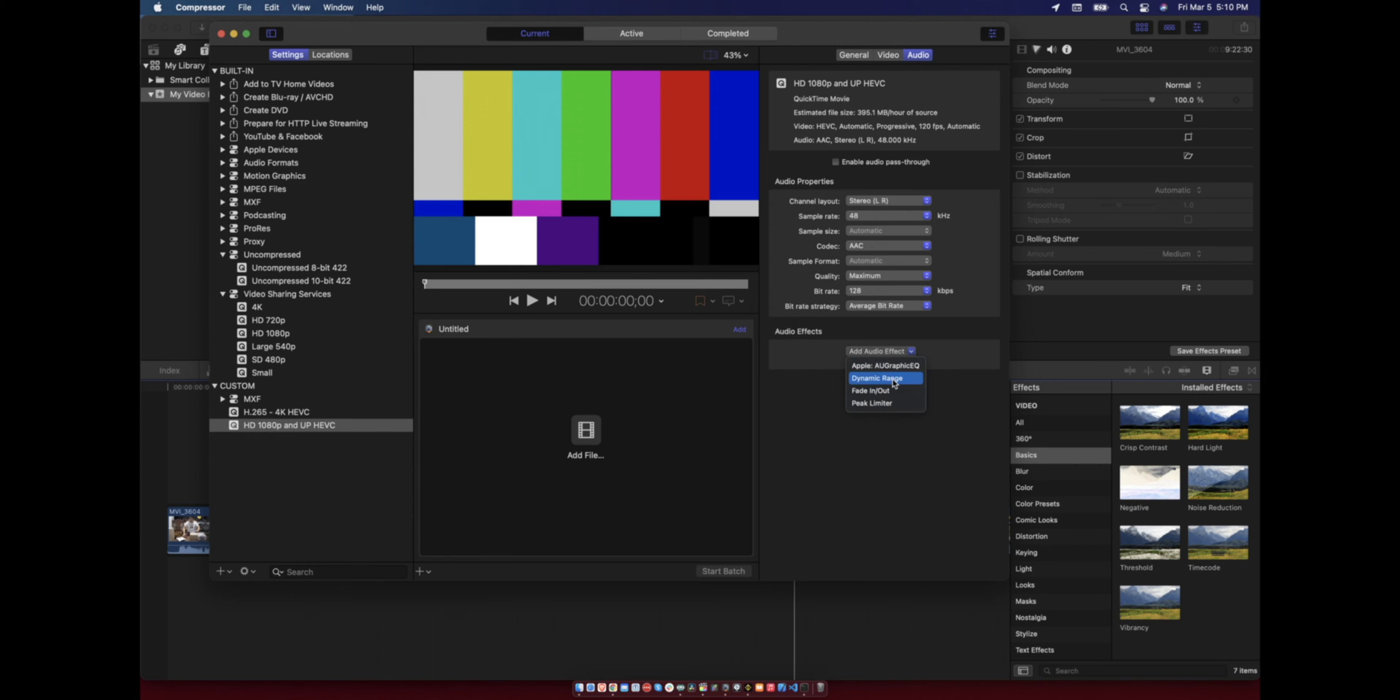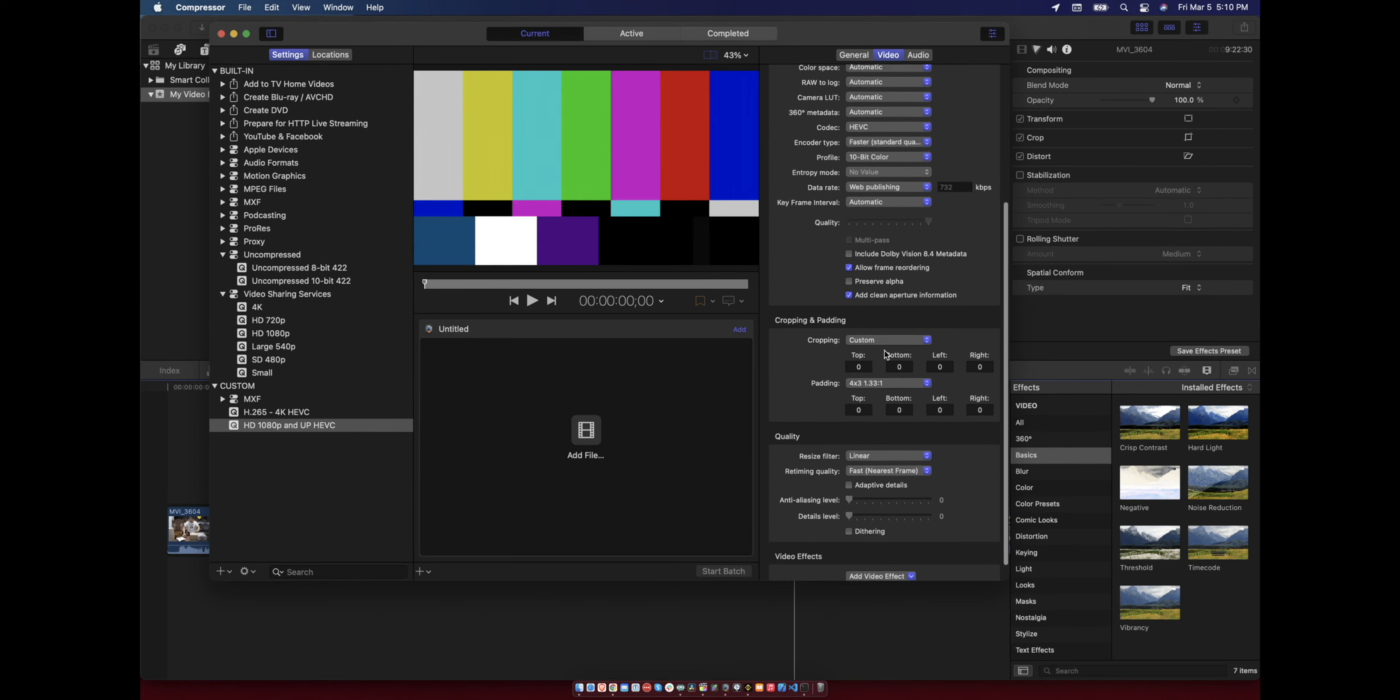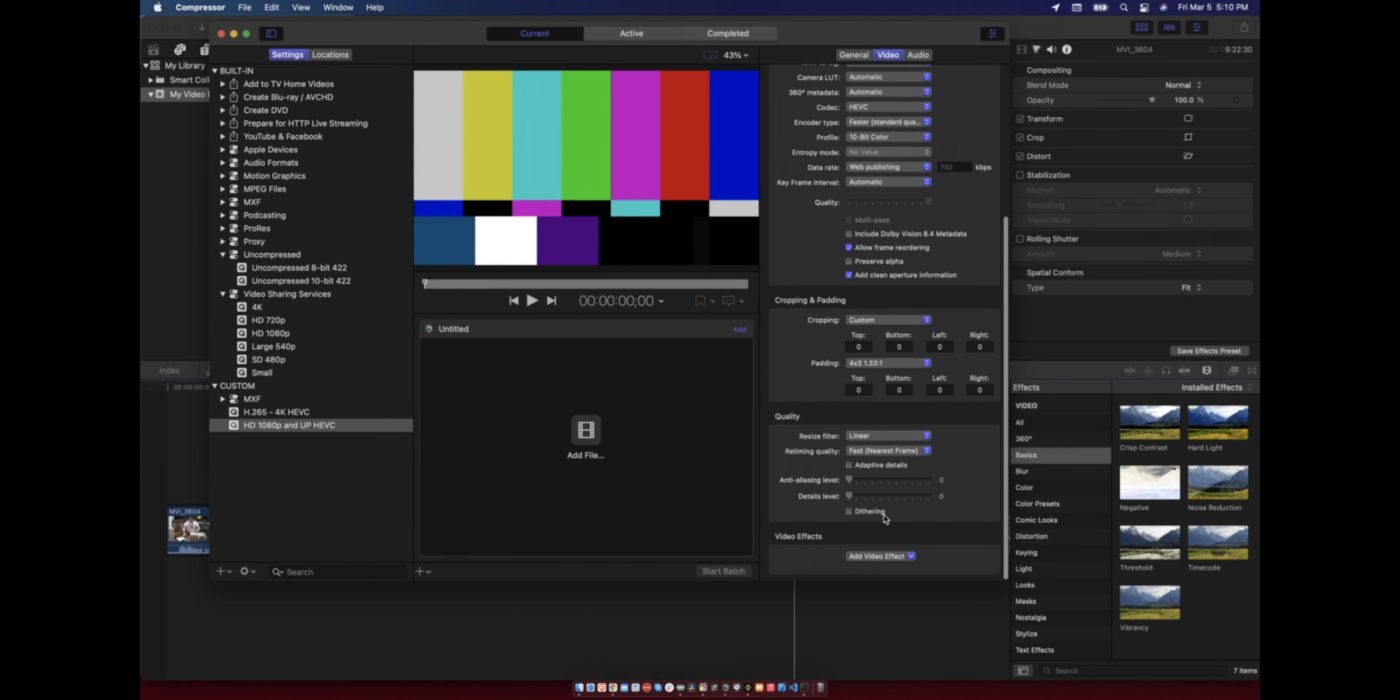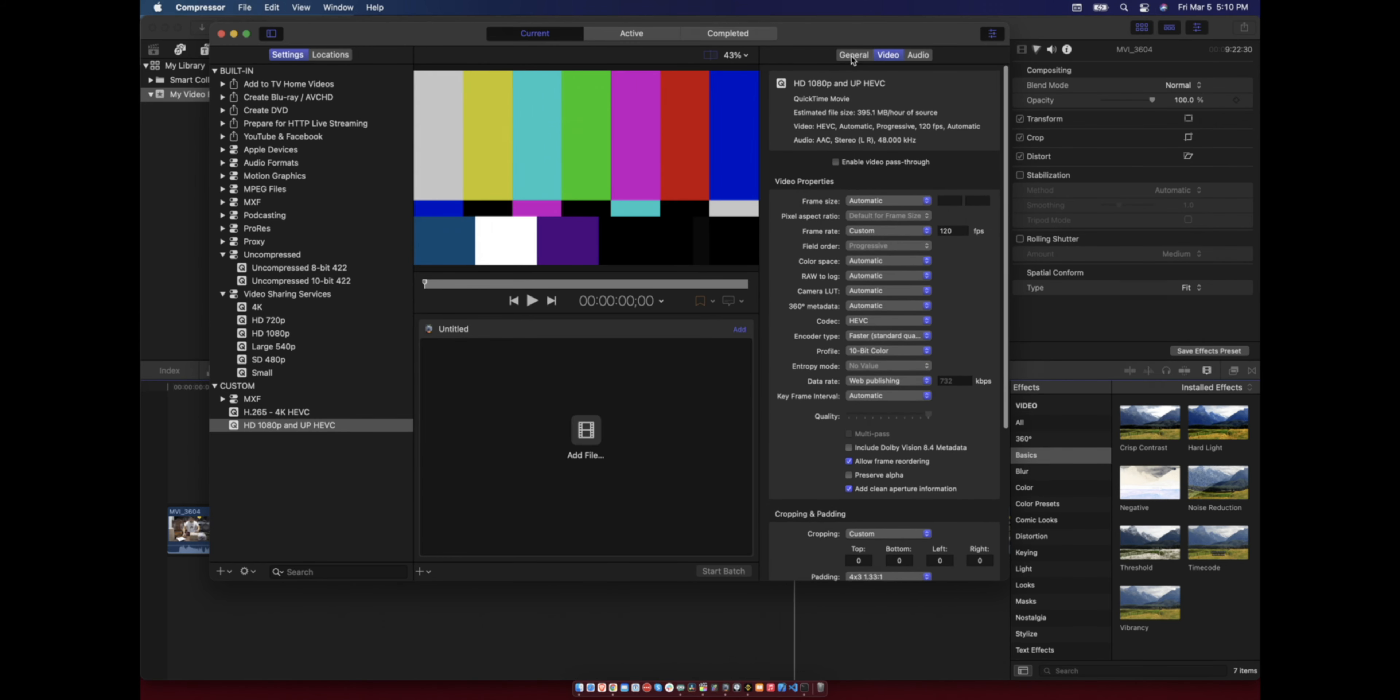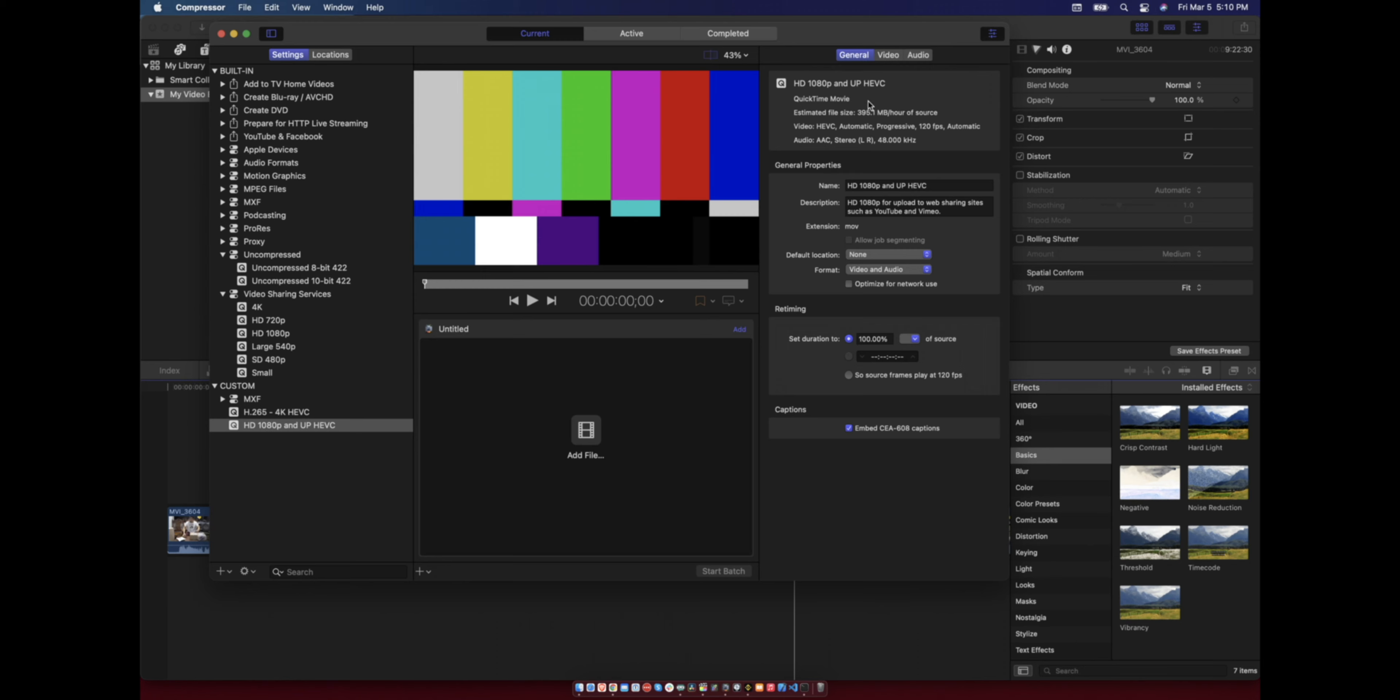You can add audio effects after the output. There's also video effects here, so you can add noise reduction and you can use color correction. You can set those.